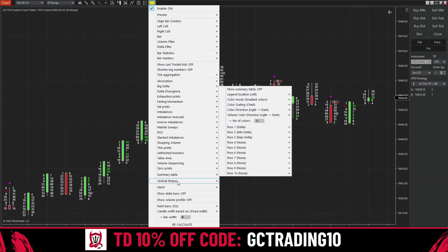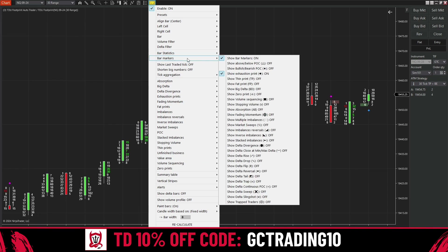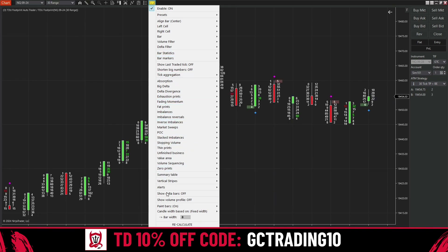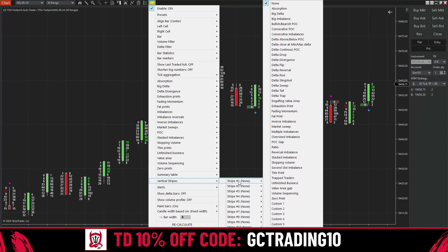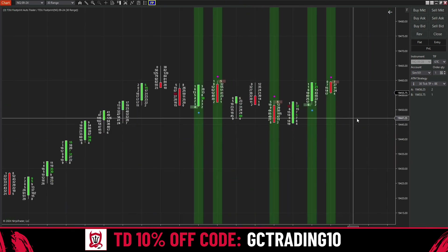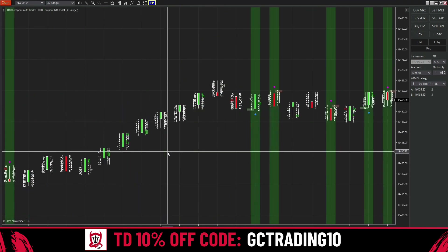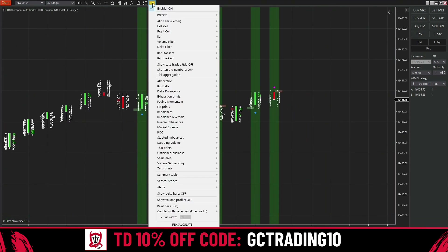Here are vertical stripes — I really like this. It's another way to show different signals instead of bar markers or highlighting on the candle. Go into vertical stripe and for stripe number one let's say we want to show the exhaustion print. Right there it's going to plot a vertical stripe whenever you get an exhaustion print, or whatever signal you're looking at.